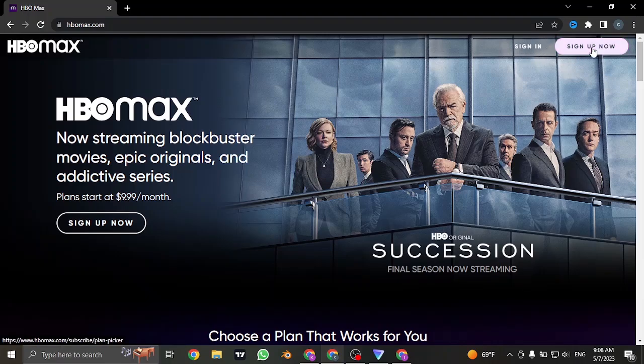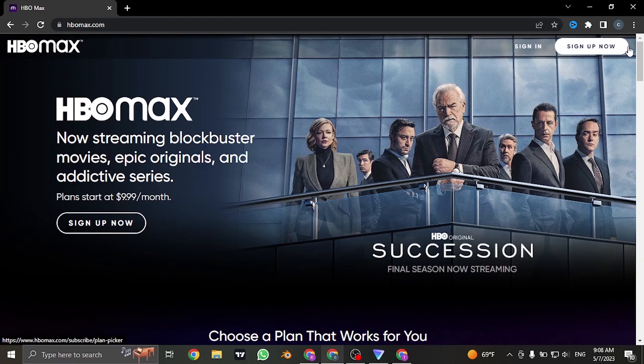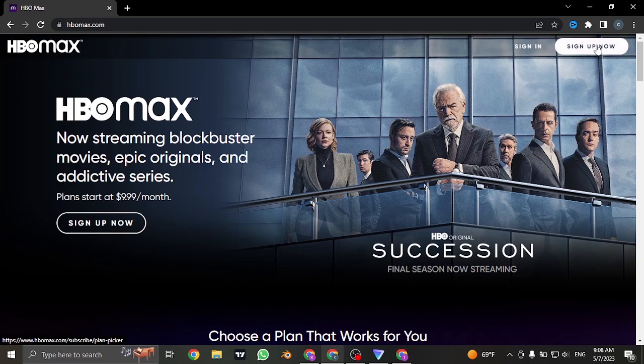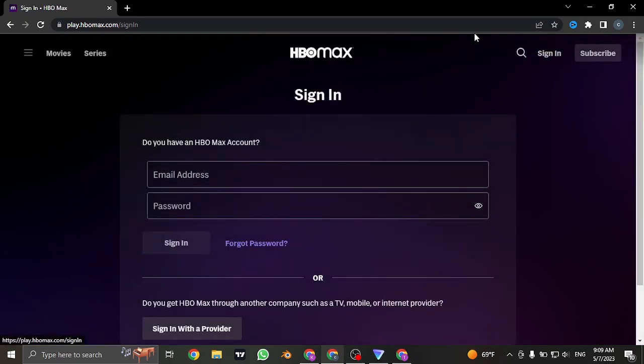The sign-in and the subscribe now. If you are not yet signed up for HBO Max, you can also sign up by clicking on this button. But to login, click on the sign-in option and it's going to take you to the sign-in section.